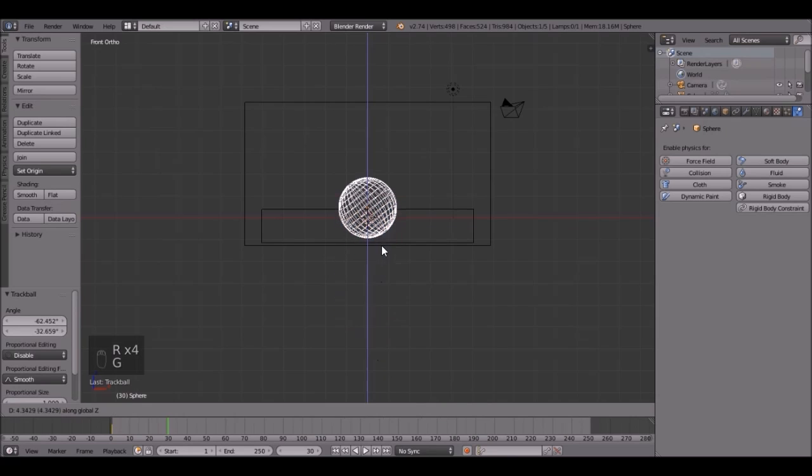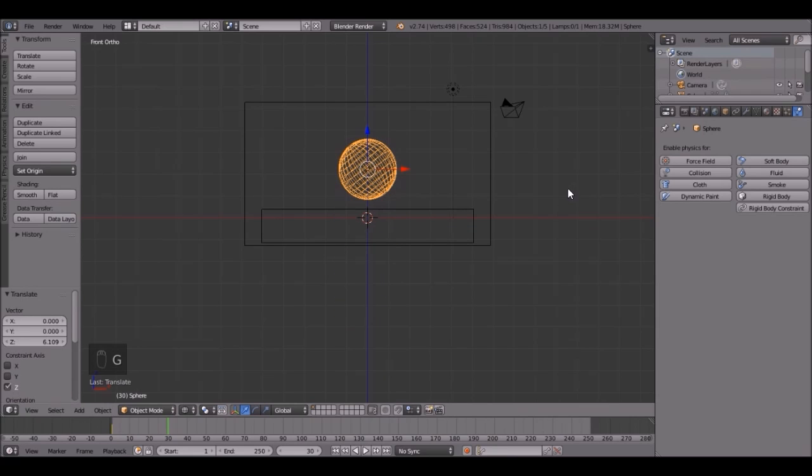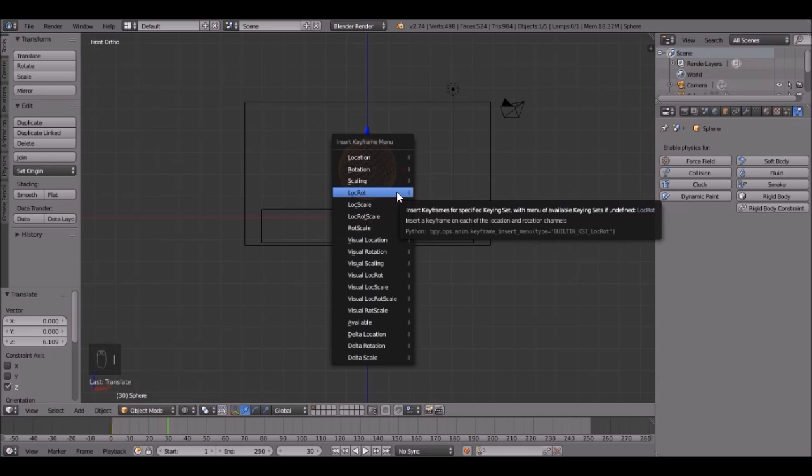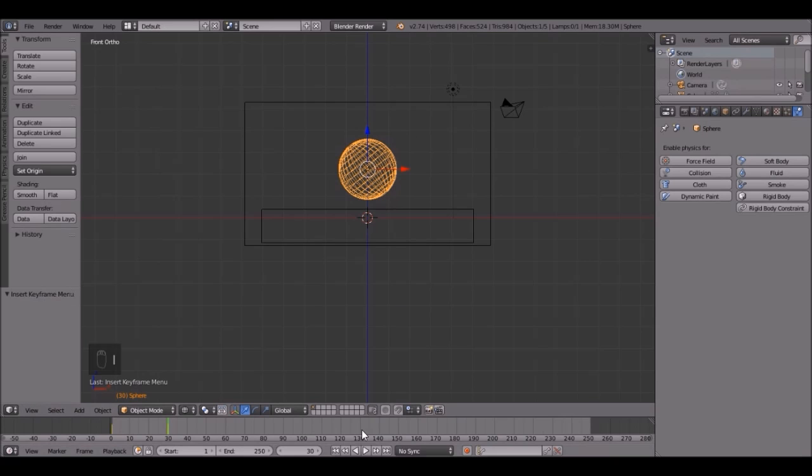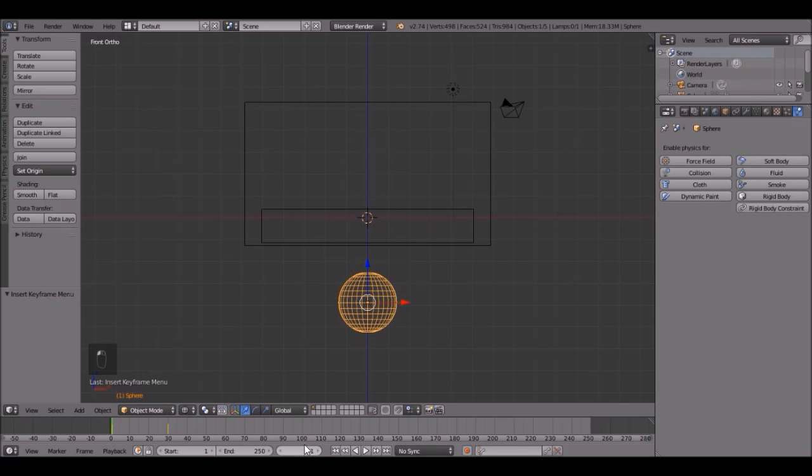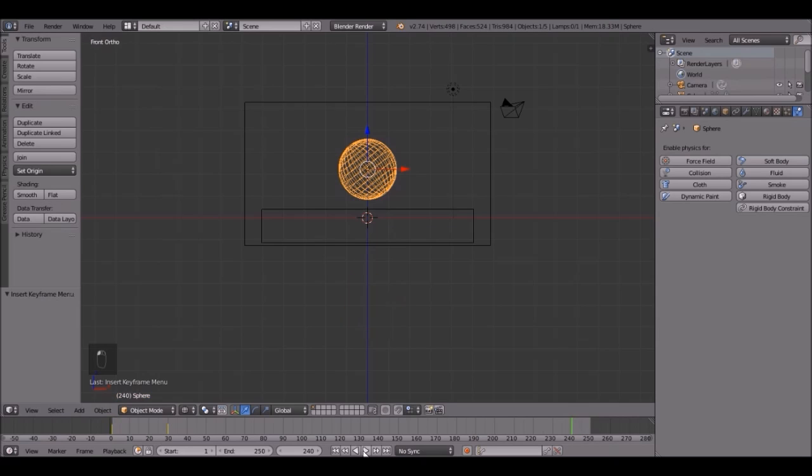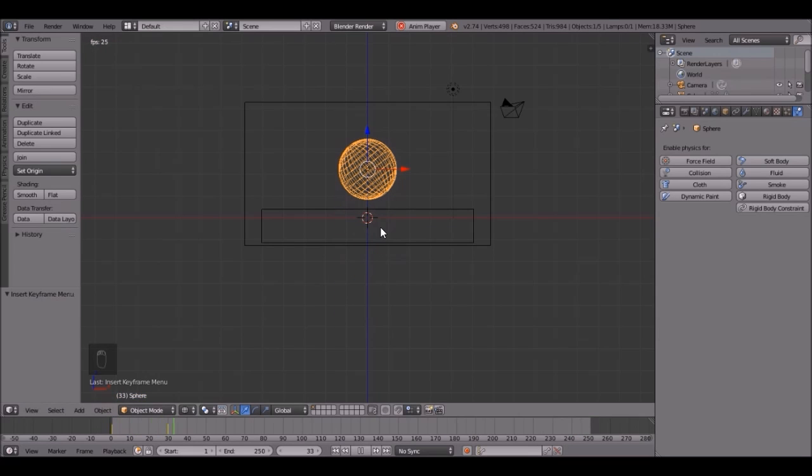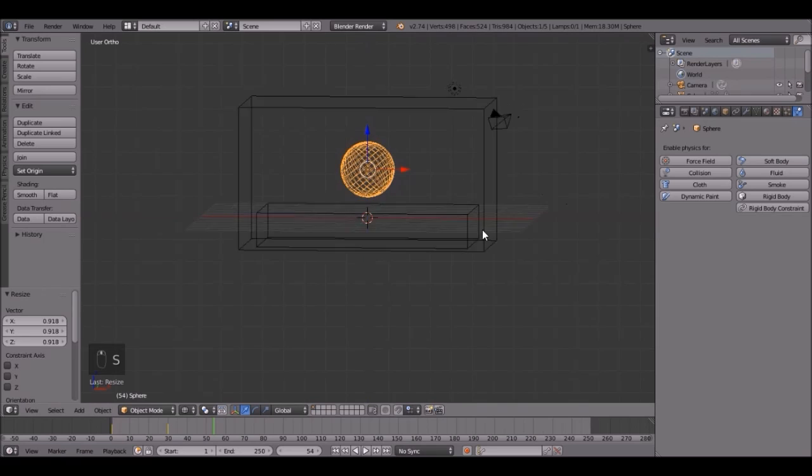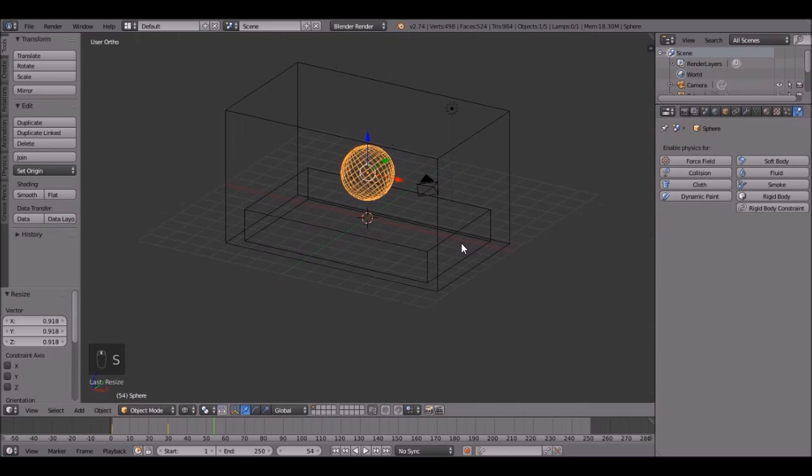Then G, Z, bring it up through it, and then press I, location, rotation. So now if we skip back to frame number 1, then hit the play button, it should go up like that. Pretty cool. Maybe that's a little too big. Scale down. That is good.